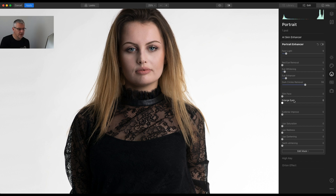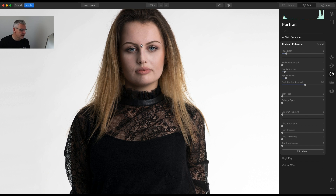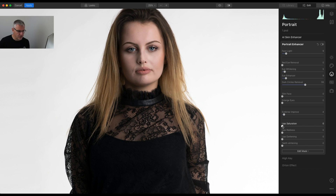You can see with a few sliders adjusted how much of a difference it makes. Slim face and enlarge eyes — I don't need to enlarge these eyes or slim the face down. Eyebrow improve — the eyebrows are very sharp but I'll use it anyway, subtly. Lip saturation, redness, darkening, teeth whitening — I'm only going to darken the lips for this image, not the saturation or redness, just darken it and again subtly. Before and after — it is subtle differences.